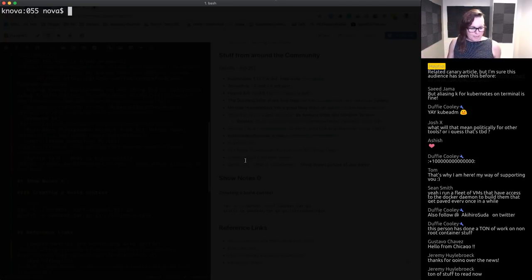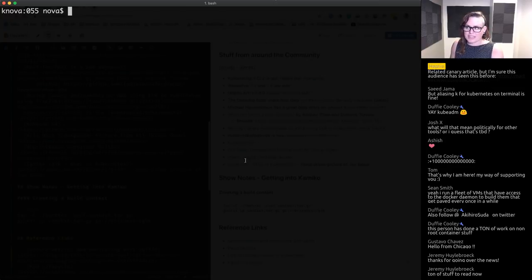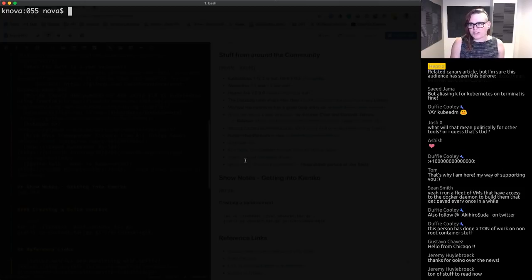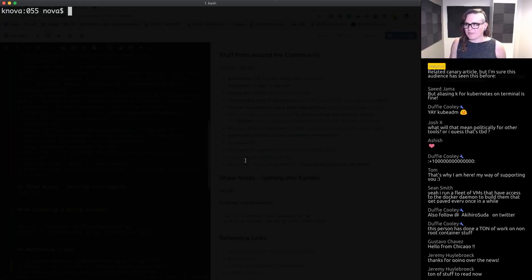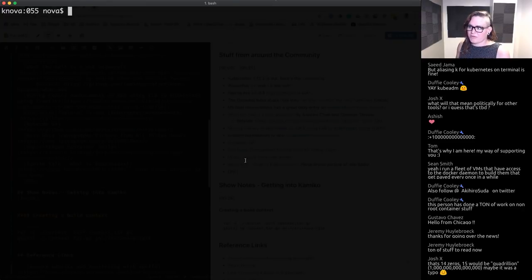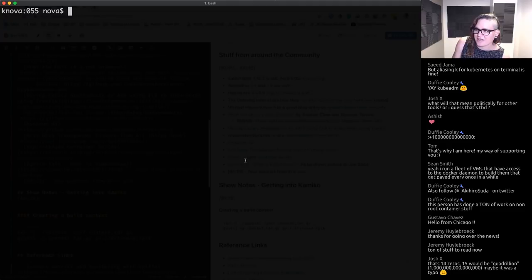Unofficial announcement: myself and somebody else here at Heptio are starting a new podcast called the Cubelets. It's going to be the two of us talking about an objective approach to understanding what's going on in the cloud native space. Here on TGIK we take a single tool and explore it in an episode — the podcast will be more of a listen-on-your-way-to-work thing, where we talk about a concept first, then discuss the different tools as an afterthought. Stay tuned for more information — that's the first unofficial official announcement.